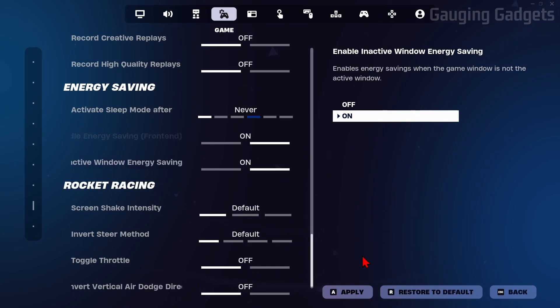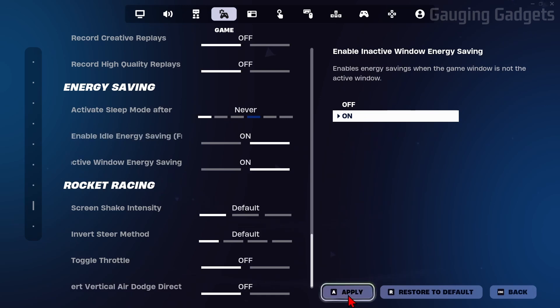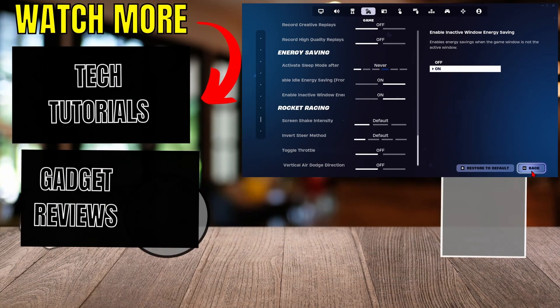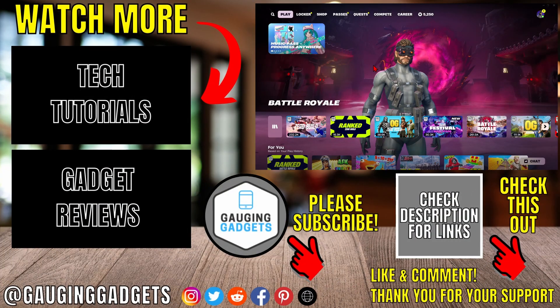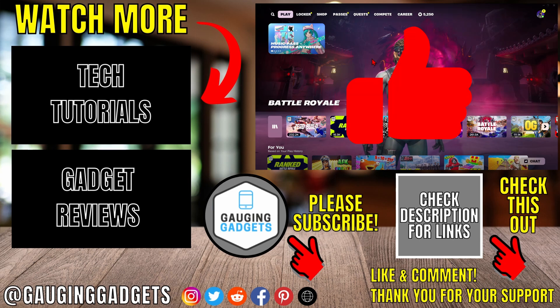Now what we need to do to save that is select Apply, and now we can close the settings — we have now turned off sleep mode on Fortnite. If this video helped you, give it a thumbs up, and please consider subscribing to my channel. We'll see you next time.